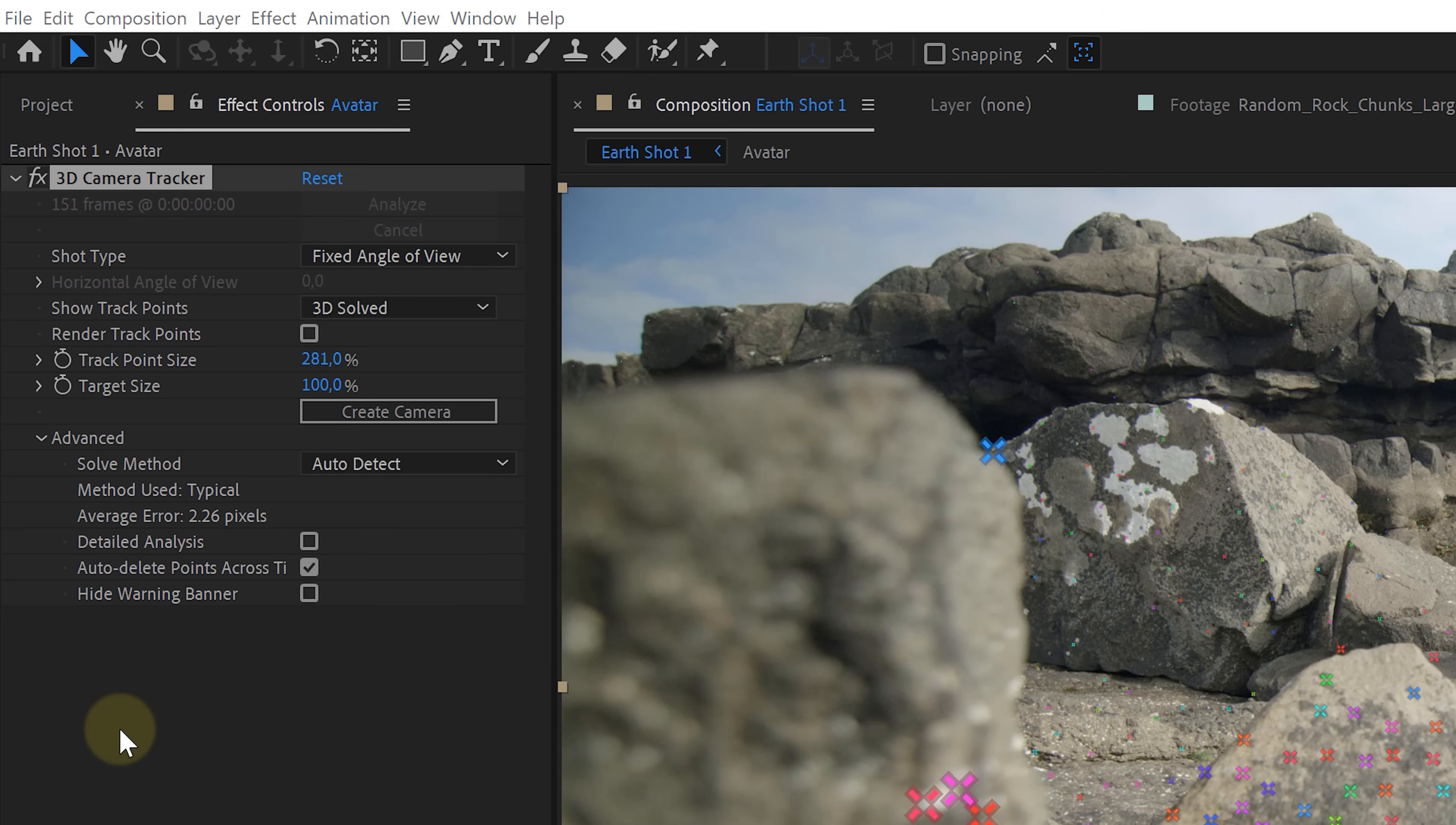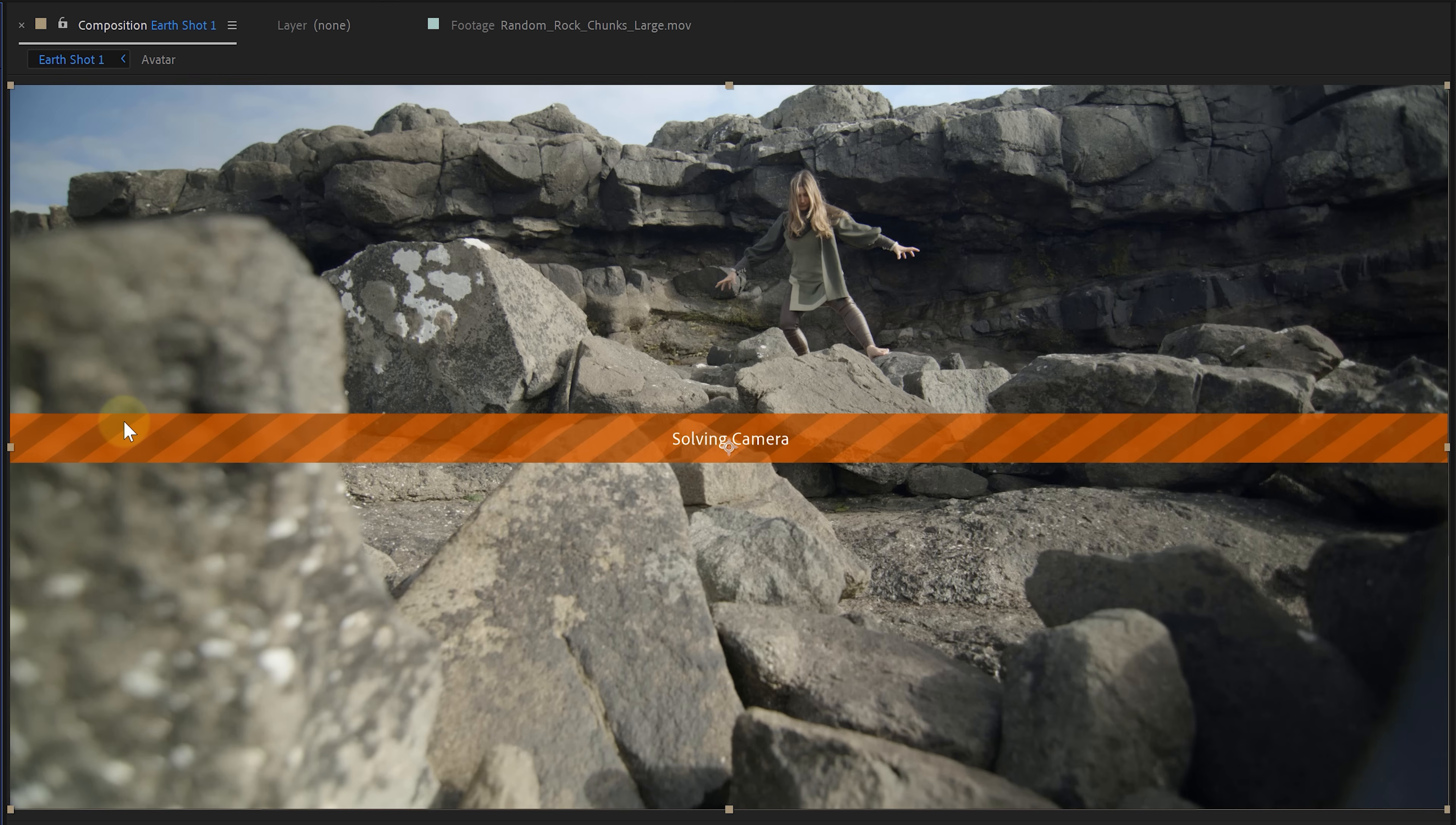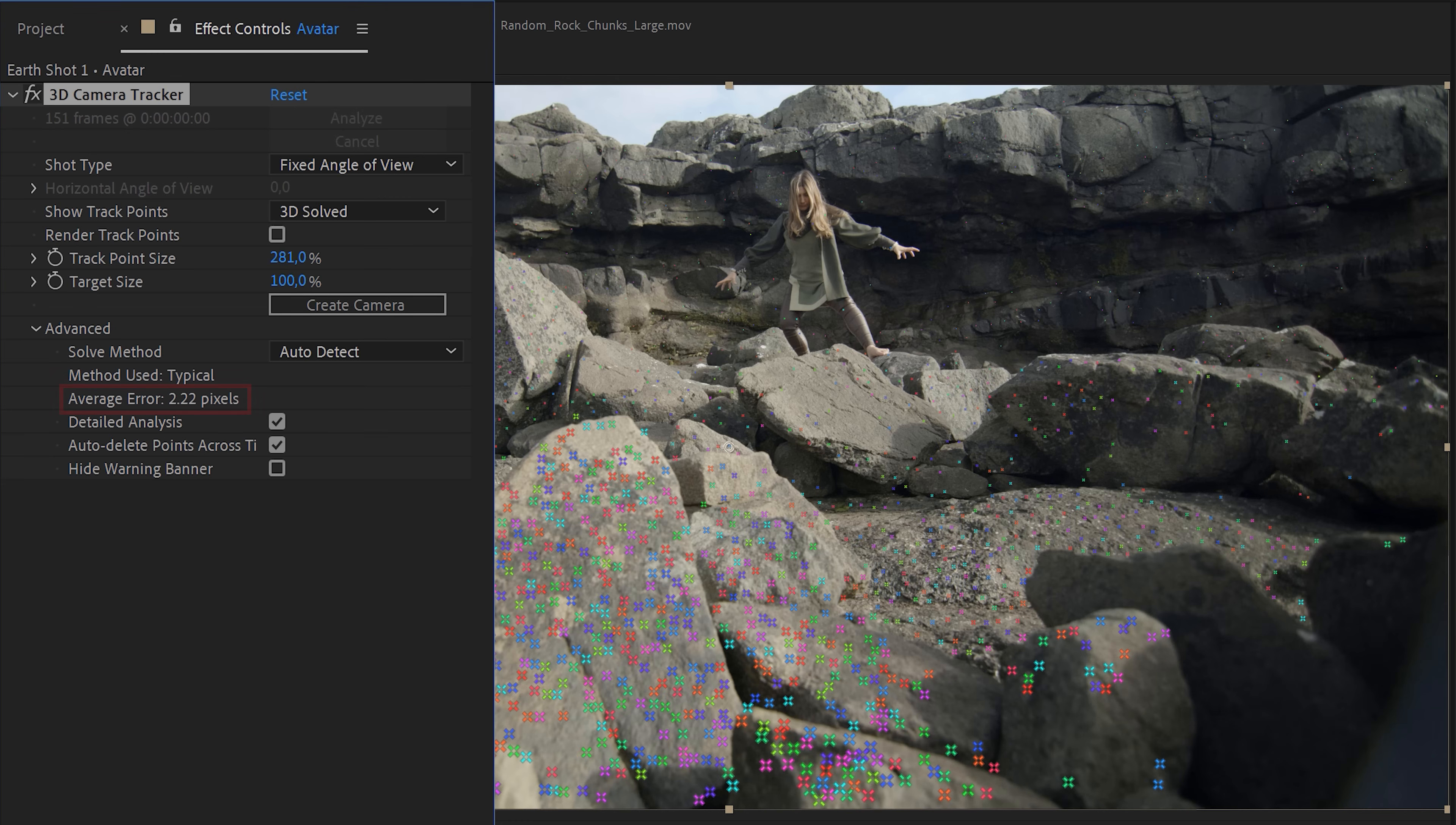Tip number five. And it sounds silly, but there's an option called detailed analysis. Enabling that will actually do a better job or most of the time. After Effects will do a more in-depth tracking. But to make sure that it worked, just look at the average error number and see if the tracking is better.